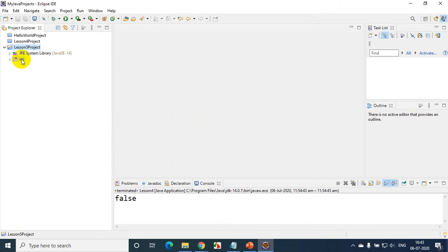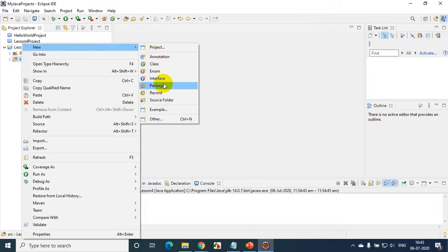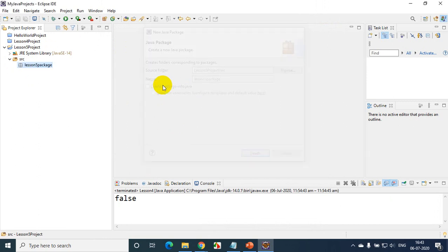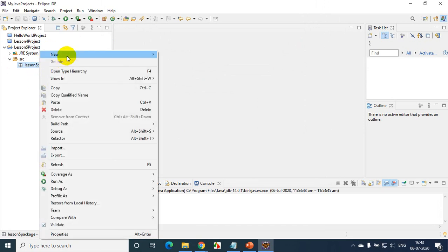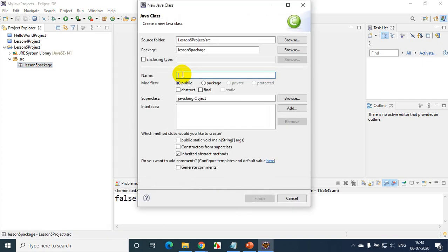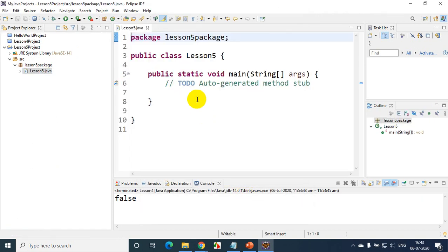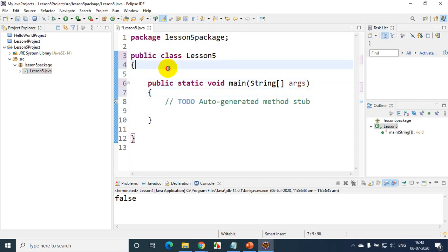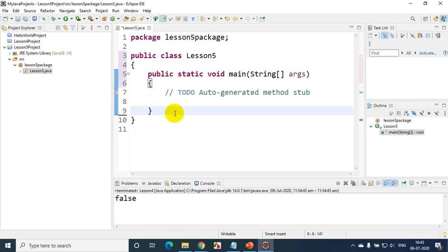As usual, we have SRC here. Right click on this, New Package, and I'll write here Lesson 5 package. Finish. Now, as usual, once we add a package we need to add a class inside this. I'll be creating a new class and I'll write here Lesson 5. I want a main method — public static void main — click this checkbox and click Finish. I'll put the brackets and remove the space. So we have created the project for Lesson 5, which is about how to read data from user.